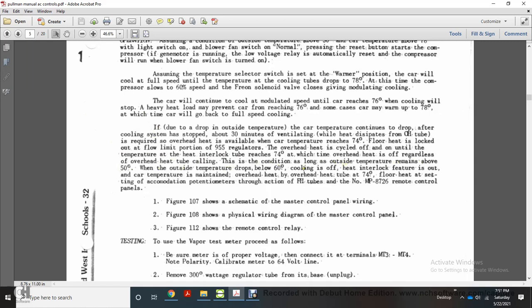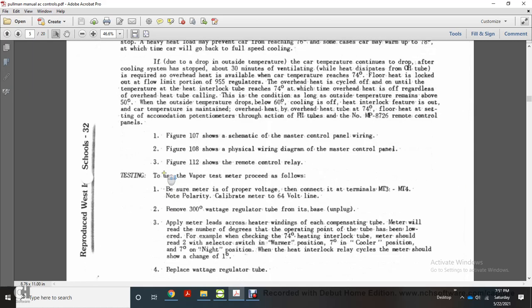If due to dropping outside temperature the car temperature continues to drop after the cooling system stops, approximately 30 minutes of ventilation allows heat to dissipate. The overhead heat tube requires that overhead heat be available when car temperature drops to 74 degrees; floor heat is locked out by the flow limitation portion of the 95-5 regulator. Overhead heat cycles off until the heat interlock tube reaches 74 degrees, at which time overhead heat is off regardless of the overhead heat tube condition, as long as outside temperature remains above 50 degrees. When outside temperature drops below 50 degrees, cooling is off, the heat interlocking feature is out, and car temperature is maintained by overhead heat tube at 74 degrees, with floor heat governed by accommodation thermostats through the FH tubes and MP8726 remote control panels.